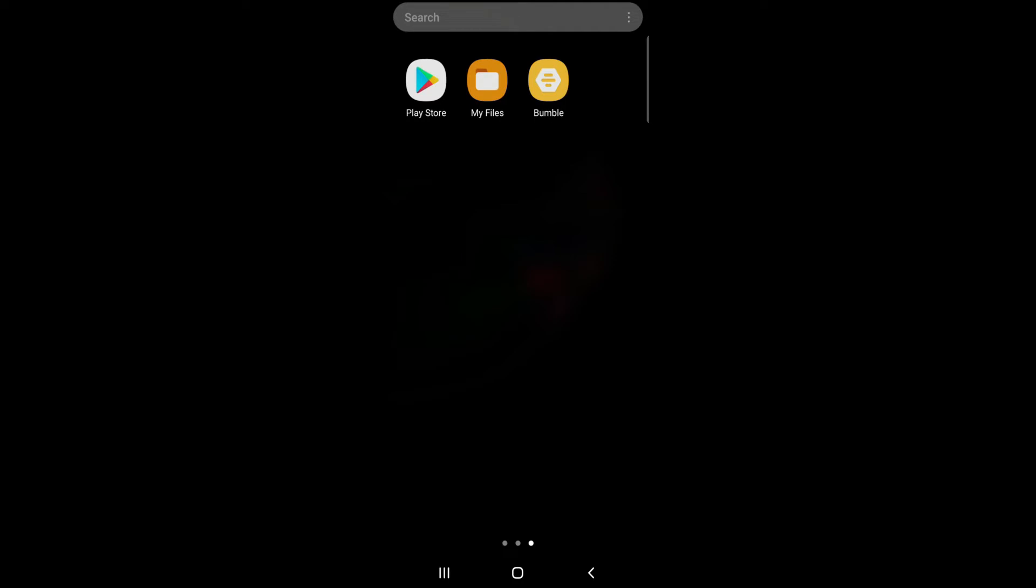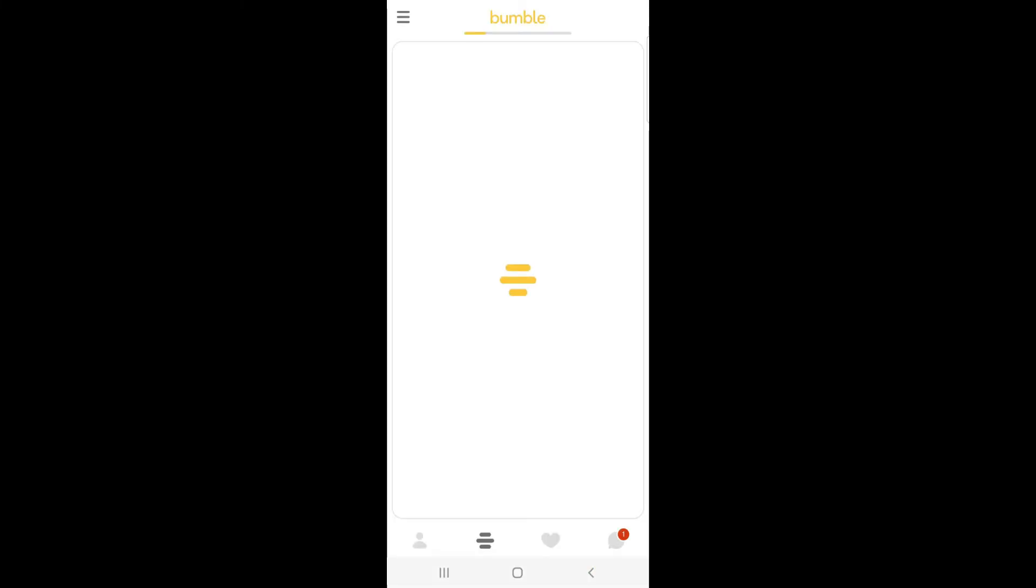So let's get on with it. At first, open Bumble on your device and log in to your account.